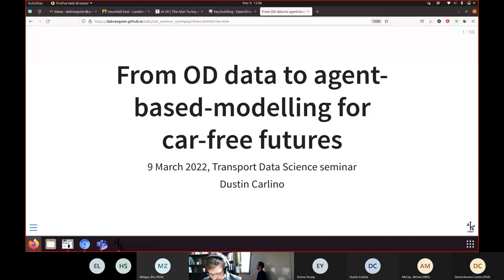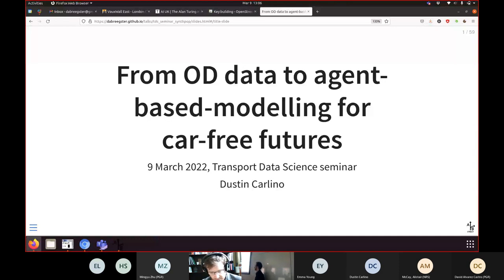We're in the early days of that journey. Briefly on the links with the Alan Turing Institute: we're collaborating broadly on low traffic neighbourhoods and improving the ability of transport models to deal with active travel, because most transport modelling software was built around motor traffic — that was the priority for most of the 20th century. In the 21st century, there's much more emphasis on health and decarbonisation.